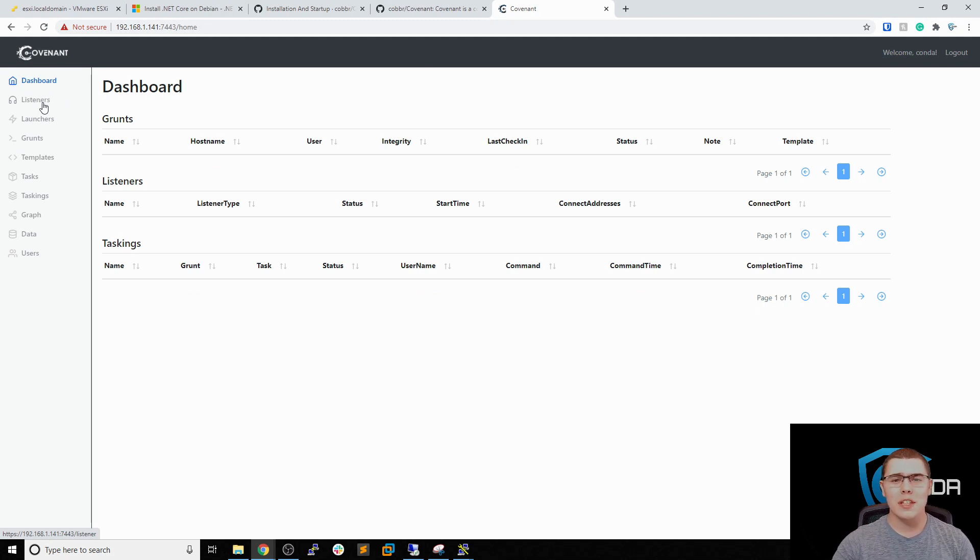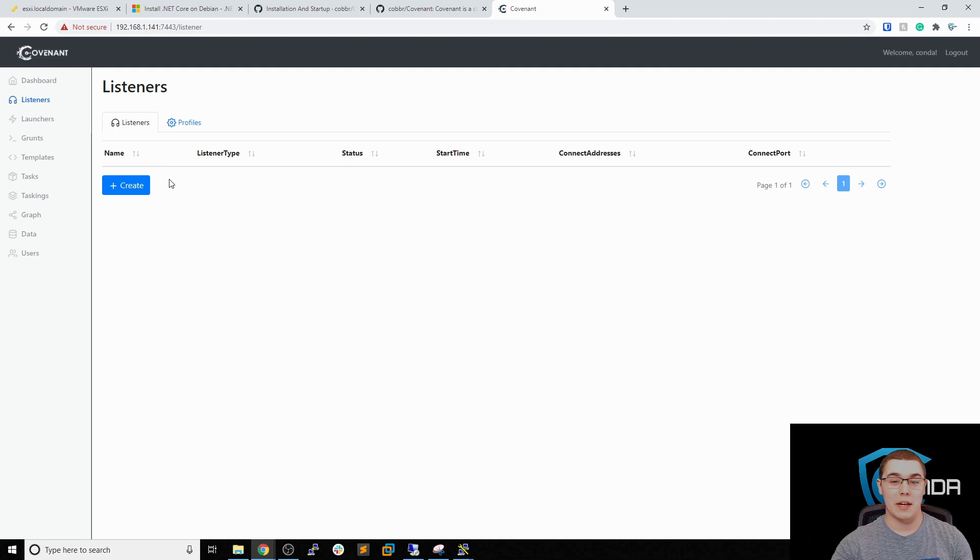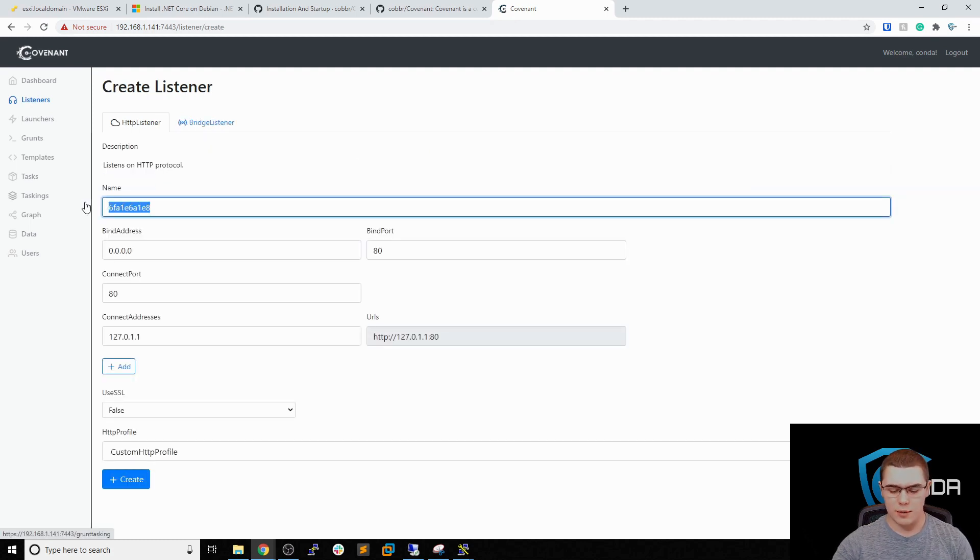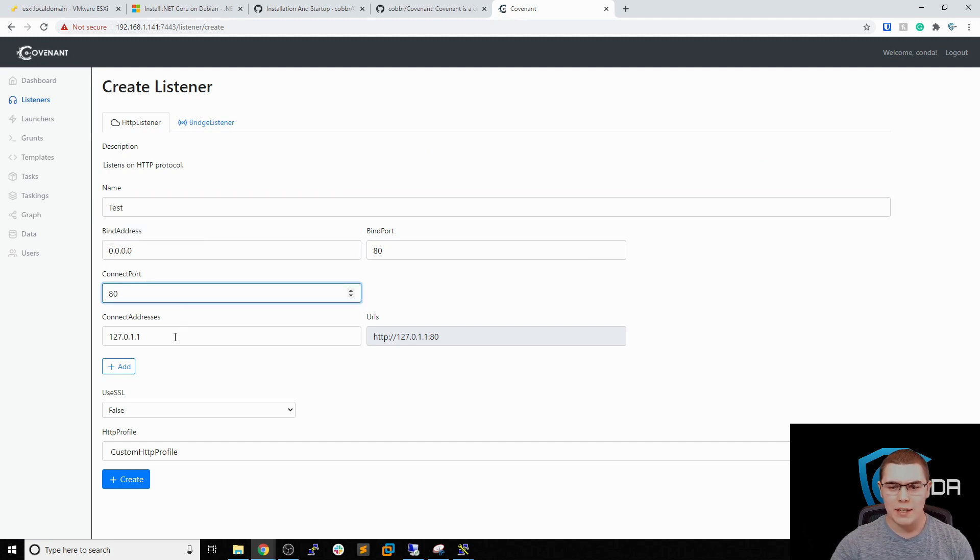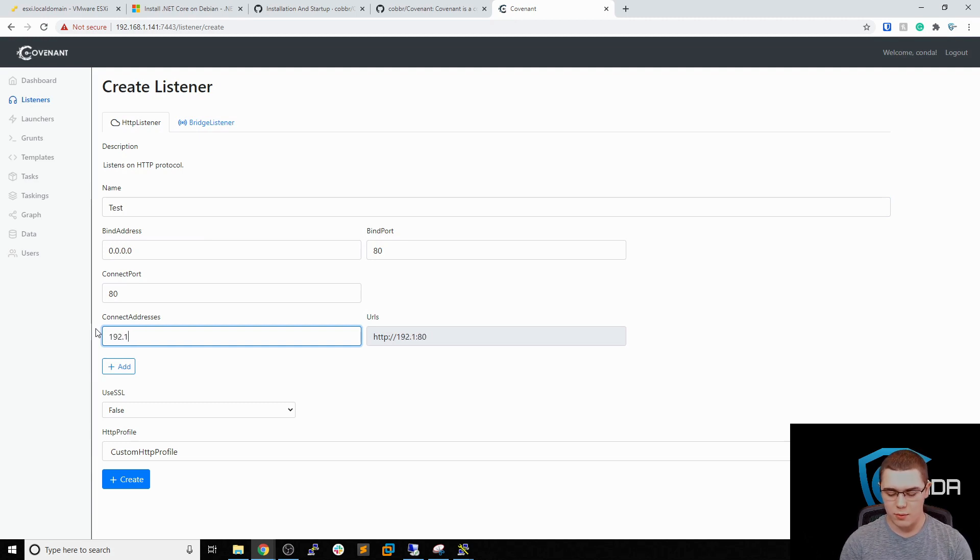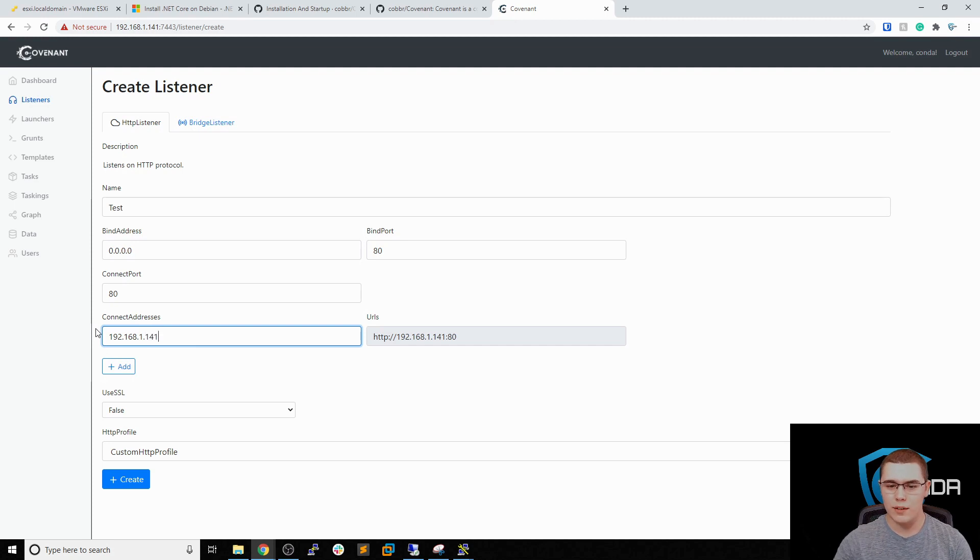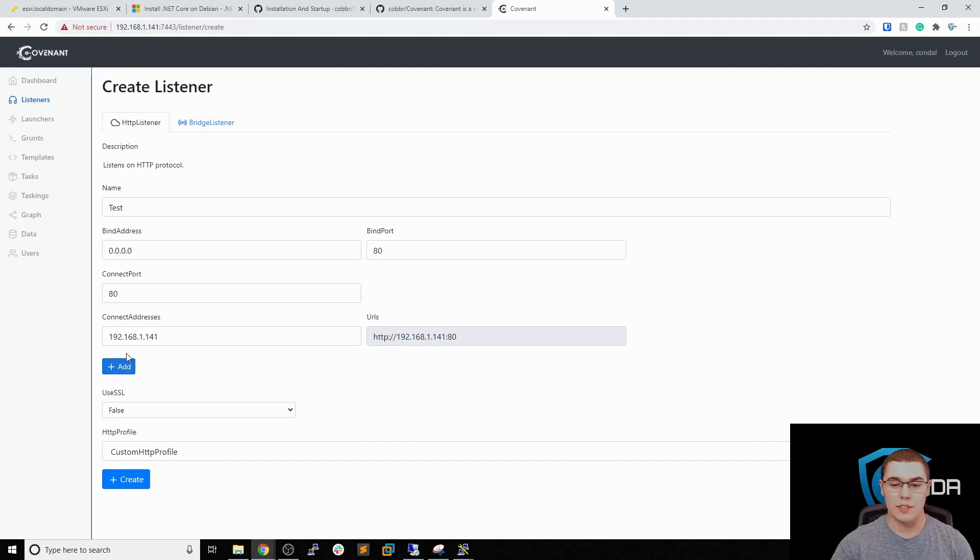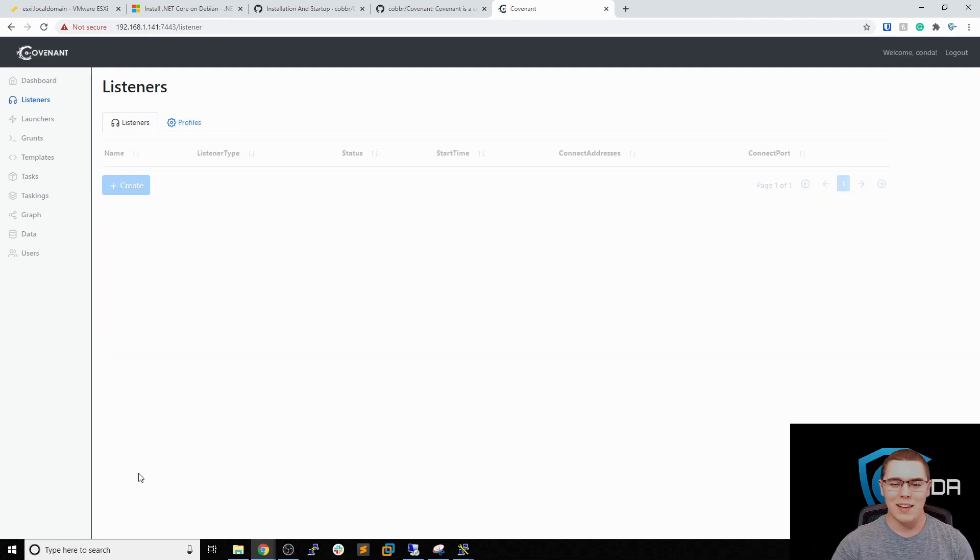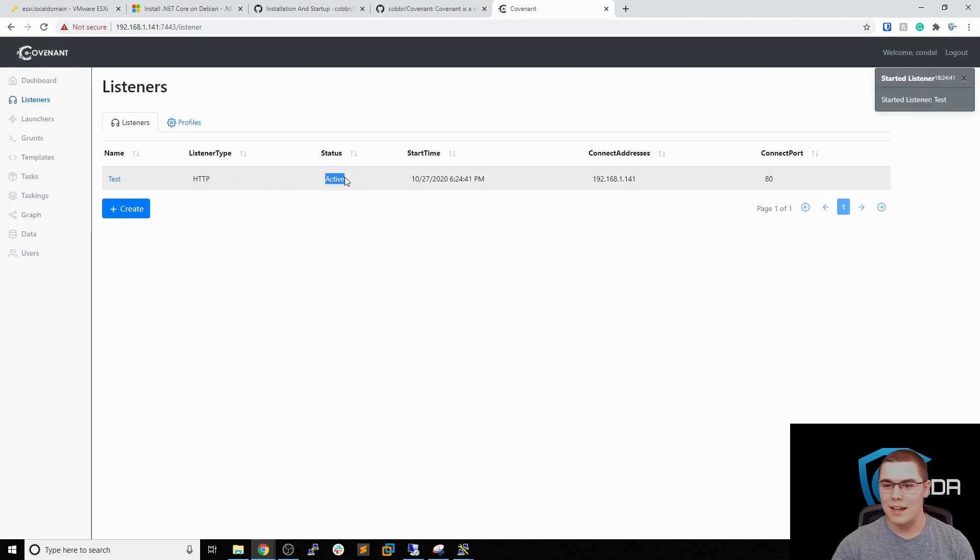So the first thing that we want to do is set up a listener. So this is what's going to actually listen for our launchers when they execute the payload. So let's just create a regular listener. We'll just name it test for now. And we'll leave the connect port on 80. The connect addresses, we'll just put this as the server's IP address. So we'll do 192.168.1.141. And you can see that I'll say the URL is right here on port 80. That's perfect. We'll leave it on custom HTTP profile for now. So we have that listener started. And it is active.